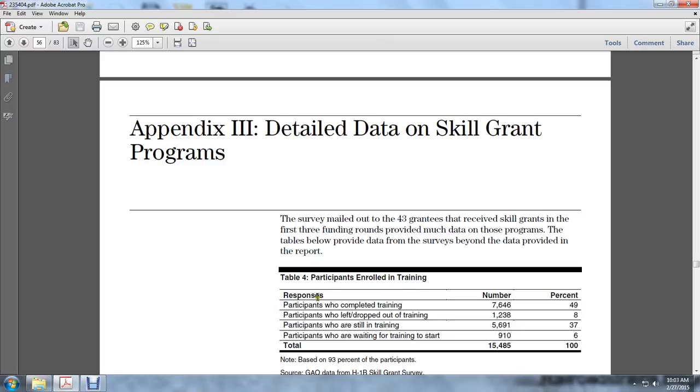Participation enrolled in training: participants who completed training, 7,646, 49%; persons who left or dropped out, 1,238, 8%; participants still in training, 5,691, 37%; participants waiting to start training, 910, 6%. Total: 15,485, 100%.